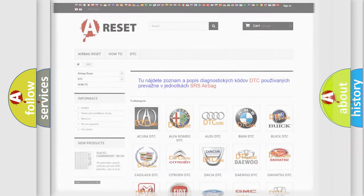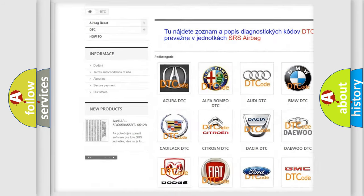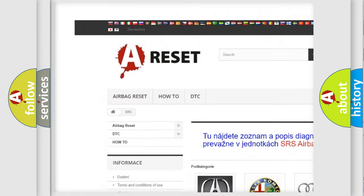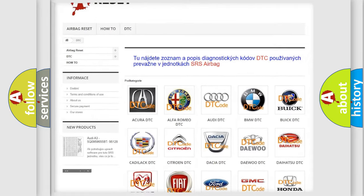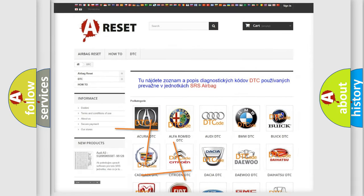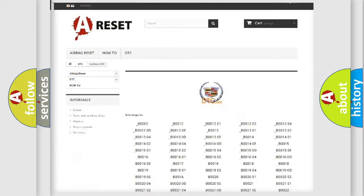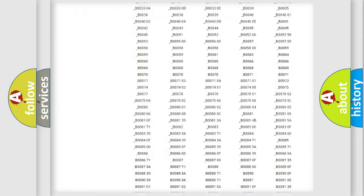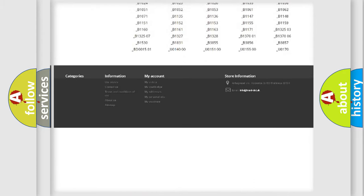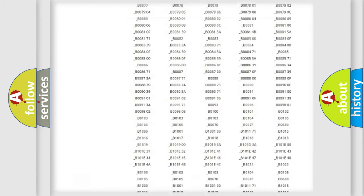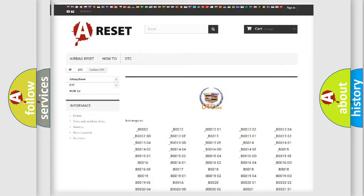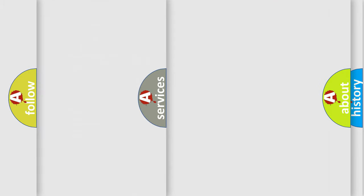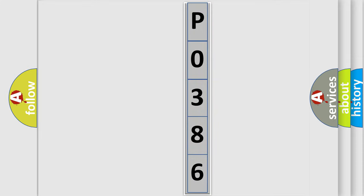Our website airbagreset.sk produces useful videos for you. You do not have to go through the OBD2 protocol anymore to know how to troubleshoot any car breakdown. You will find all the diagnostic codes that can be diagnosed in Cadillac vehicles, and many other useful things. The following demonstration will help you look into the world of software for car control units.